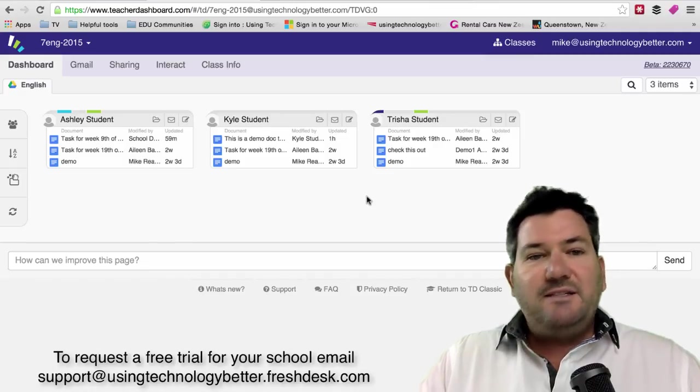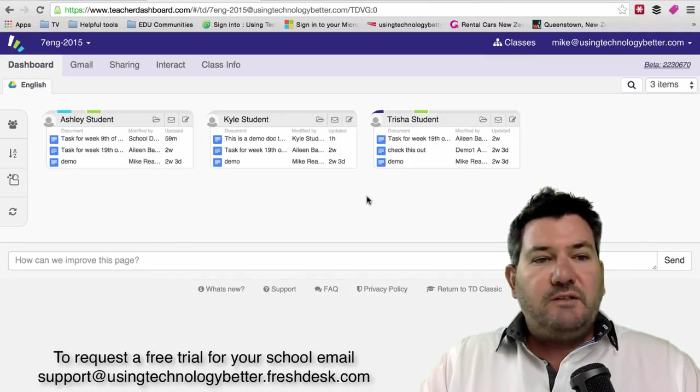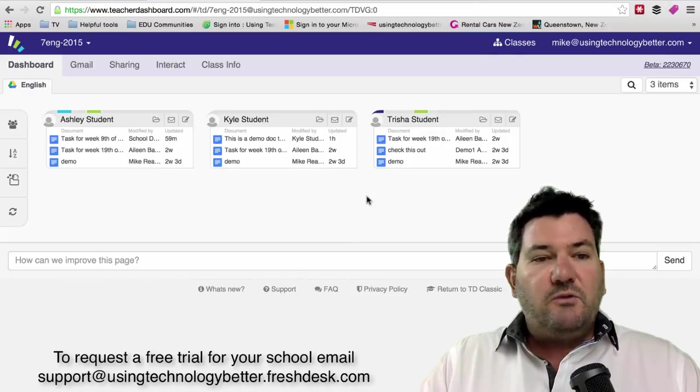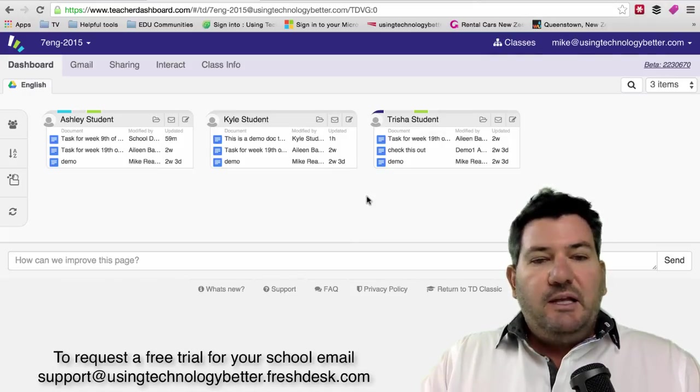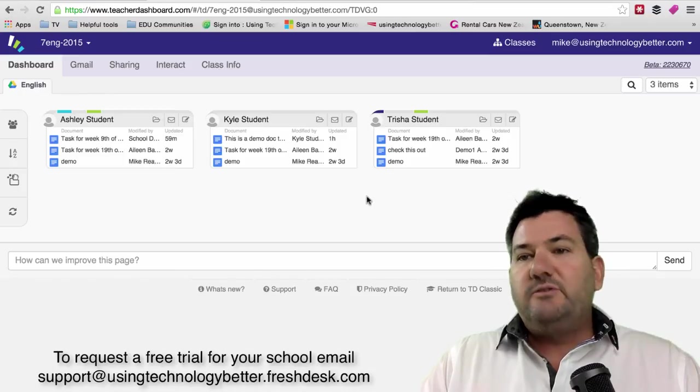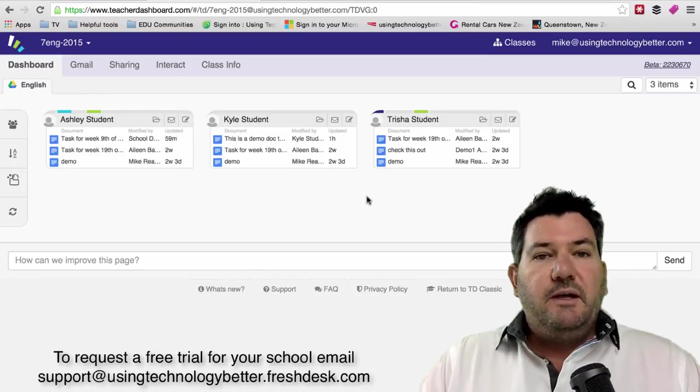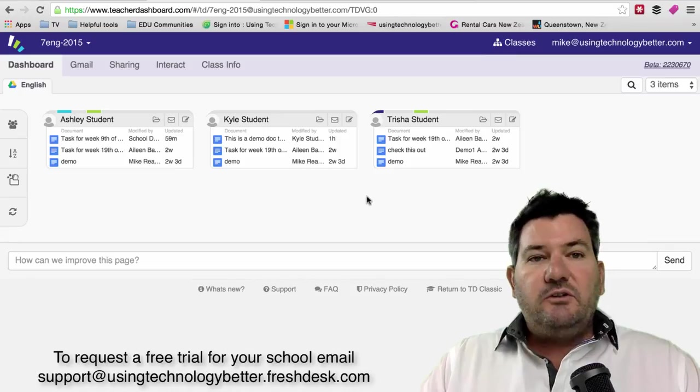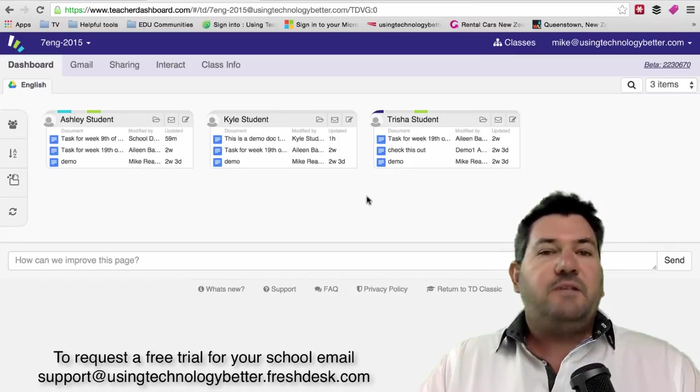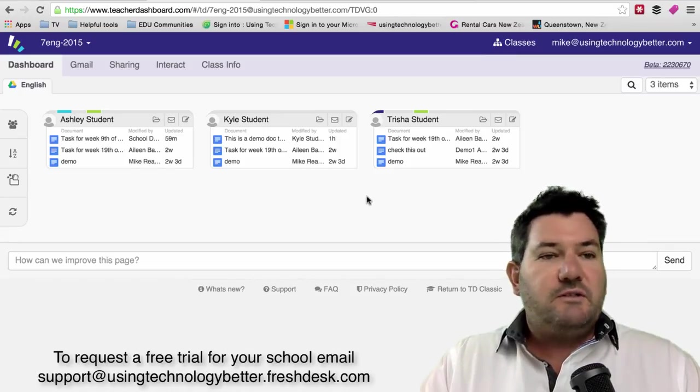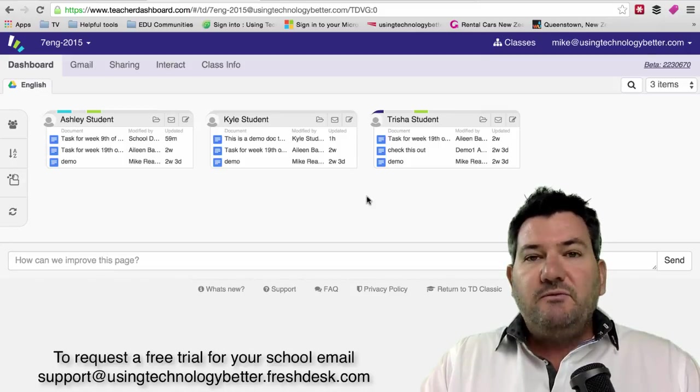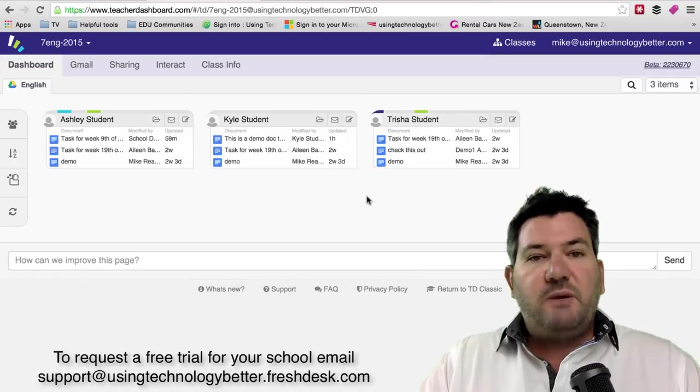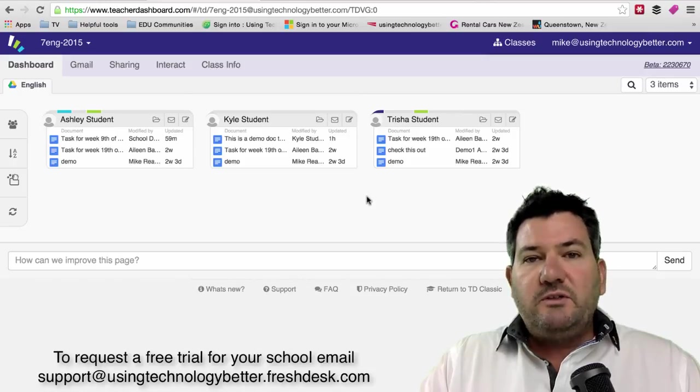Some fantastic features in the new user interface. The Smart Share is a whole lot quicker and a whole lot more stable than it used to be and so teachers are really loving this new interface. If you'd like to see how you can use Teacher Dashboard and Google Classroom together, that's one of the most often requested features that come through on our help desk. We have some videos on our blog usingtechnologybetter.com and you can go and watch those.